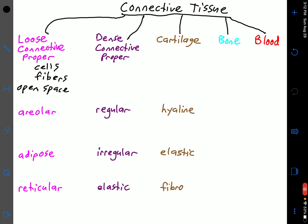If you see cells and fibers but not much open space, that's dense connective tissue proper. Dense implies denseness, and therefore not much open space. So when comparing loose connective tissue proper versus dense connective tissue proper, you're really looking for: is there open space, or is there not open space?